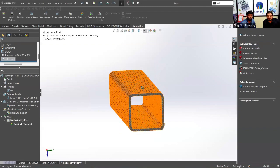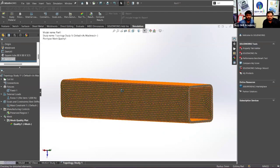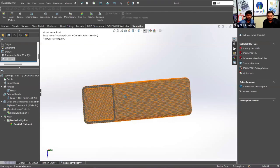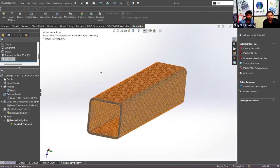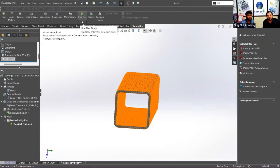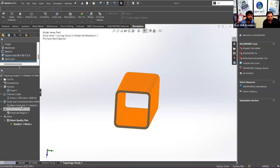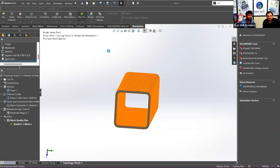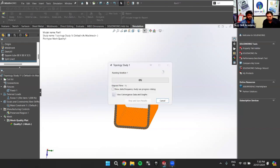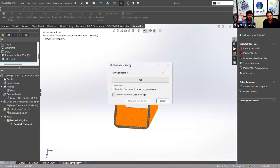The meshing is completed - you can see the entire object is meshed. The next step is to run the simulation. Our boundary conditions are: fixed support, 1000 Newton force, 40% mass reduction, and preserved regions. Simply click Run Study and it will start running.